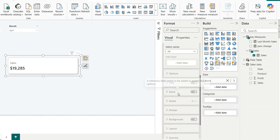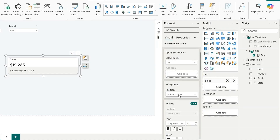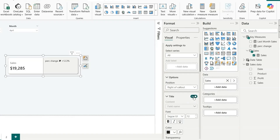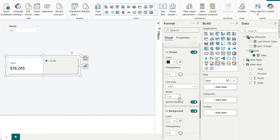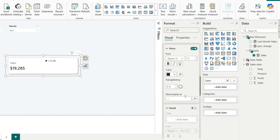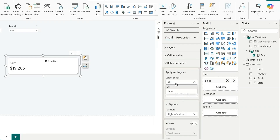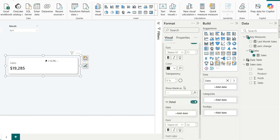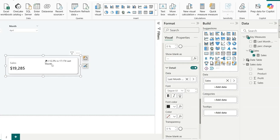Now let's use these two measures in the visual. Go to the Format pane, Reference Labels, select the Sales series, and set the label to our Percentage Change measure. The reference label appears below the value by default — change the position to Right of Callout. Turn off the type label and remove the divider by setting its width to zero.